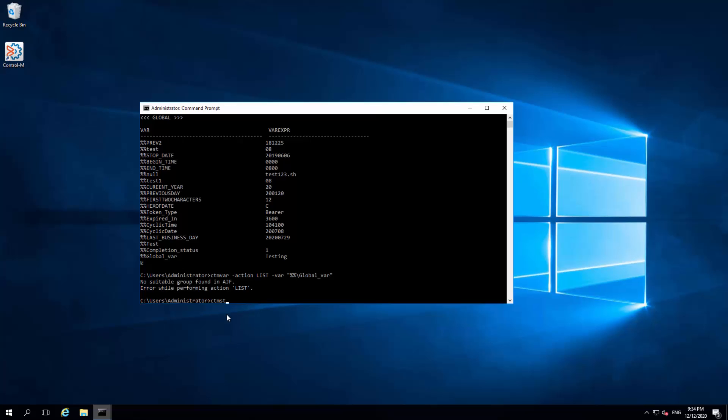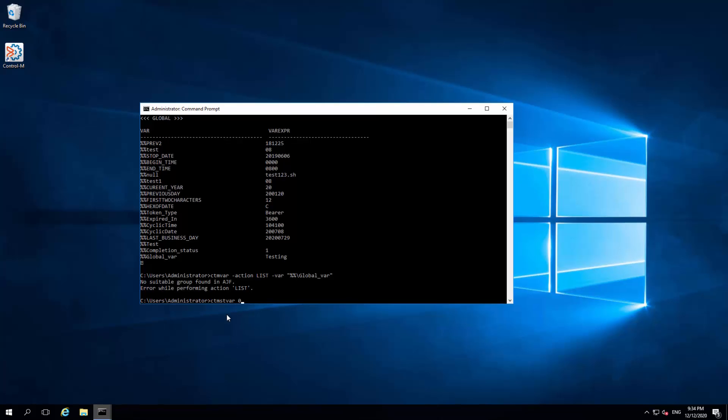For example, ctmstvar 0 and specify the global variable GLOBAL_VAR in double quotes.